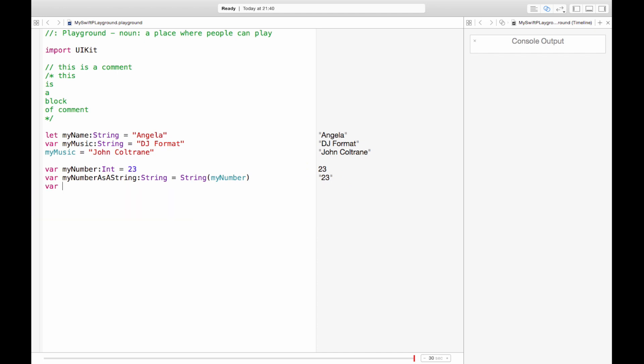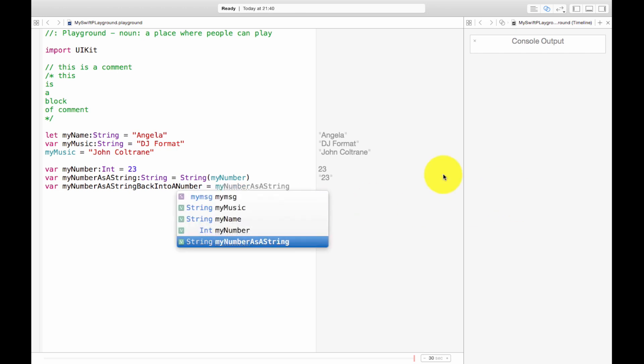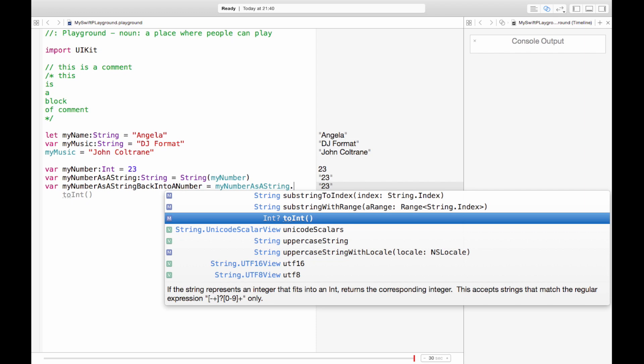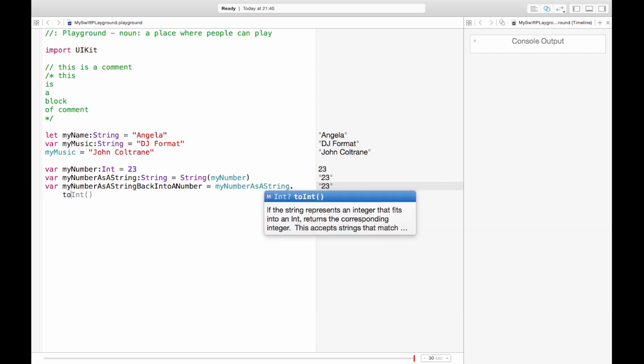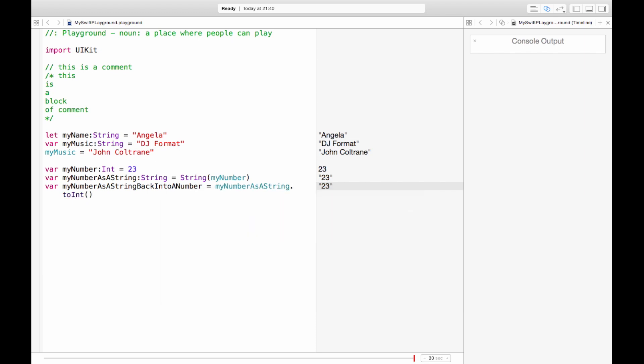So var my number as a string back into a number. By this point Xcode is going to be like who is this person I don't want to deal with you. Okay so now we want to change it back into a number. We take this value that was a string my number as a string and we say dot to int. Back to an int and there we go we've changed it back to a number.